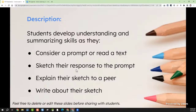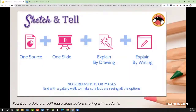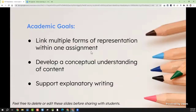So you give them a prompt or a text to read, and then they do three things. First, they sketch their response — they quickly visualize their understanding of that topic. We use the word sketch because we're not talking art here; it's a quick visual representation. Second, they explain that sketch to a partner — that's what we can't do today since we can't partner up. After they explain it and listen to their partner's explanation, third, they write about their sketch. They don't write to the end first; they have to visualize it, explain it, and then write their answer.